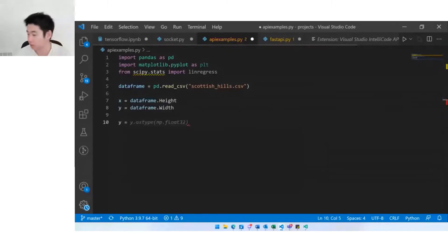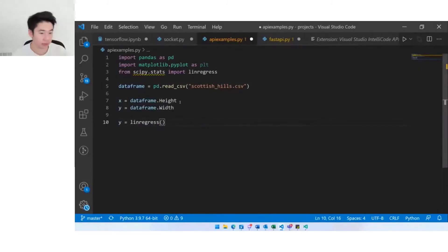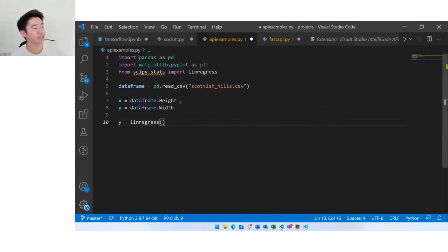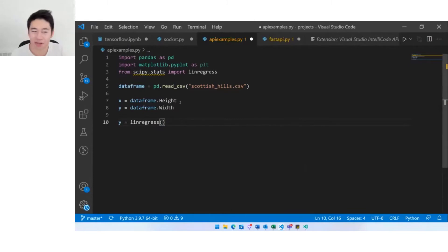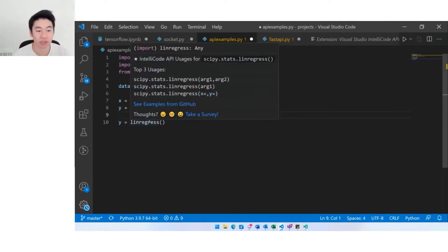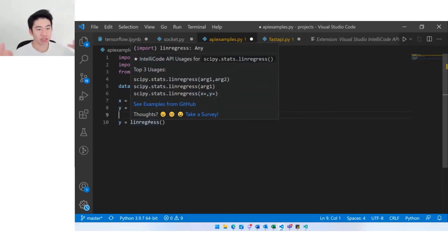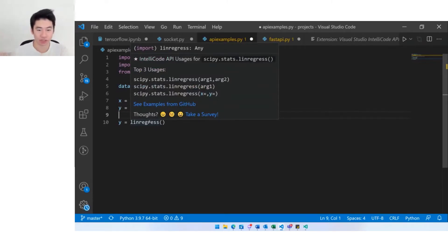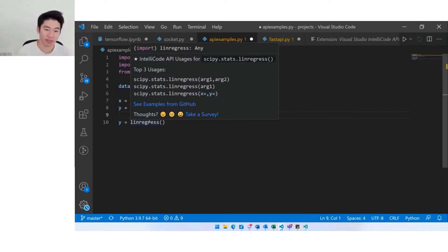Let's take a look at how this API example might work. Maybe I haven't used the lin regress function before or maybe it's been a while. If I mouse over this lin regress method you'll see in this pop-up that we suggest API usages. You see these top three usages and they come from what we've learned from GitHub.